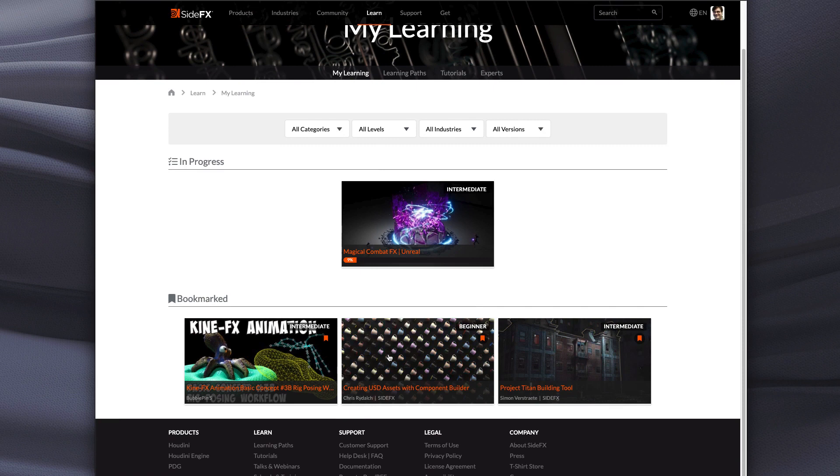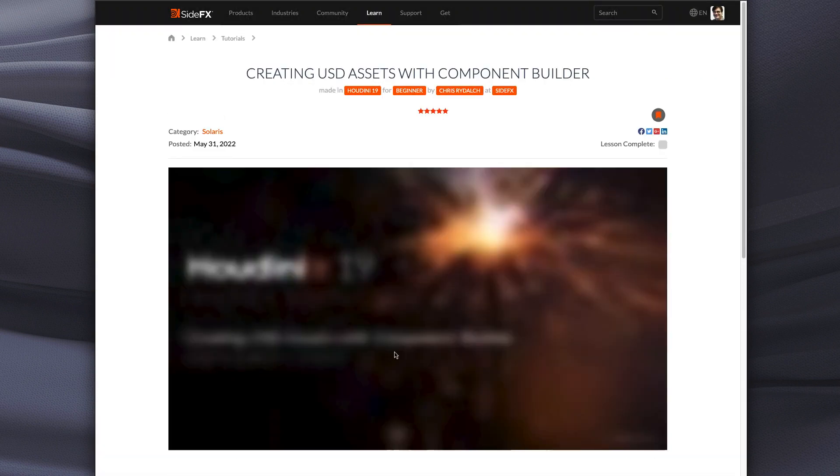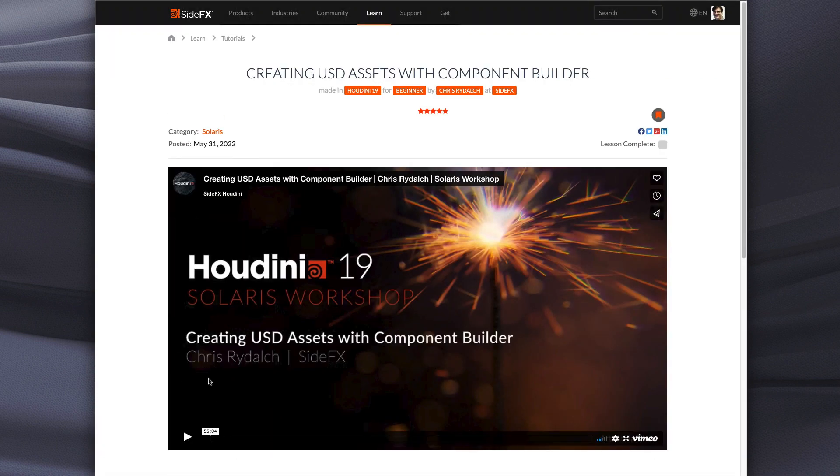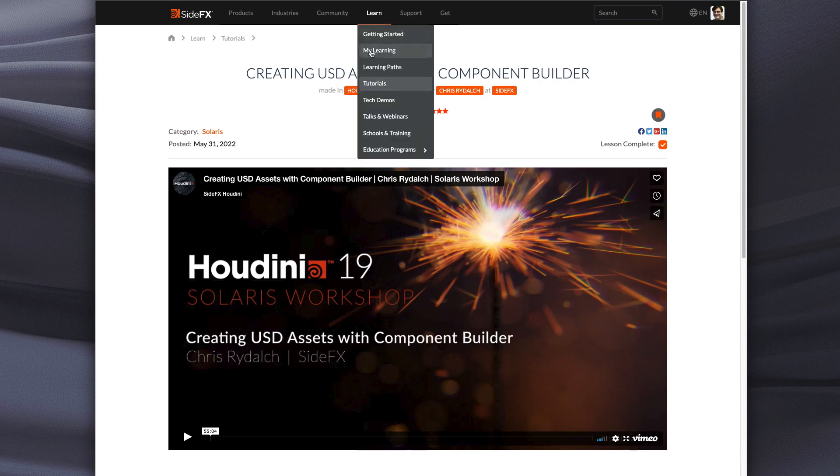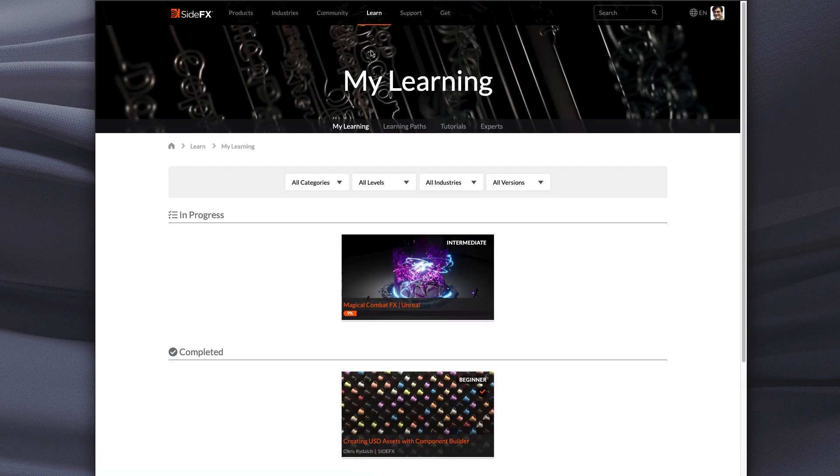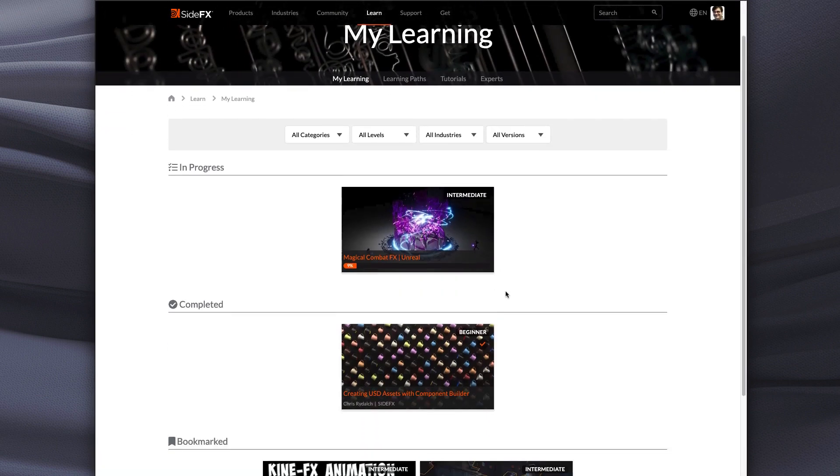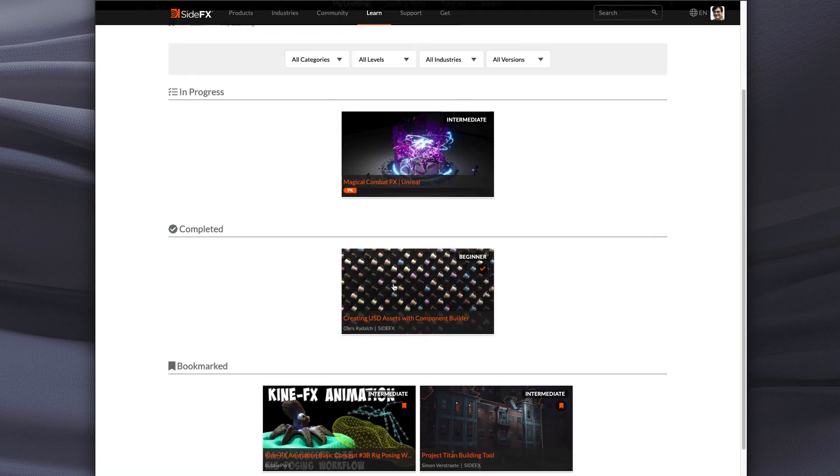Now some of these lessons like this component builder, they're built using an old format that doesn't track your progress. But I might want to say, you know what, I'm finished this lesson. I went through it. It was great. It's complete. So now if I go to My Learning, you'll see that now that's in my completed section.